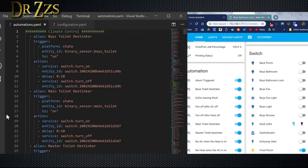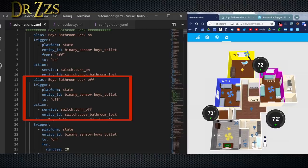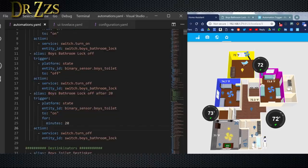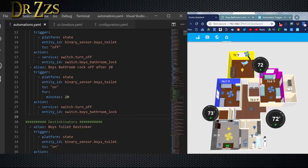Now we can do the automation. The first automation says if the binary sensor on the toilet goes from off to on, then turn on the bathroom lock. The next one: if the binary sensor on the boys' toilet turns off — meaning the lid was closed — then turn off the bathroom lock switch. And just to show I'm not heartless, I set another one to turn the lock off if it's been on for more than 20 minutes. So the longest anyone will ever get locked in the bathroom will be 20 minutes — just enough time to teach them a lesson.